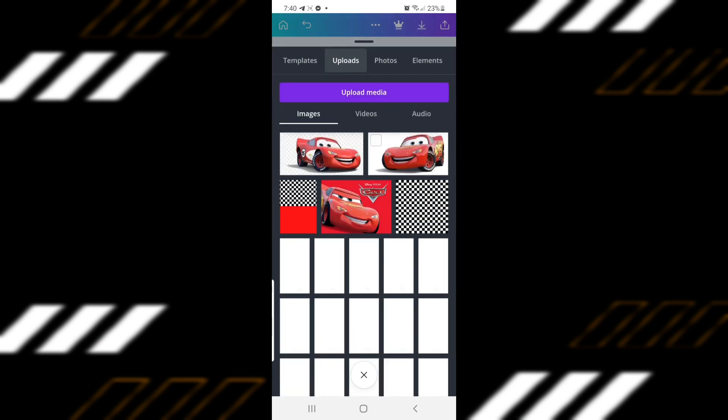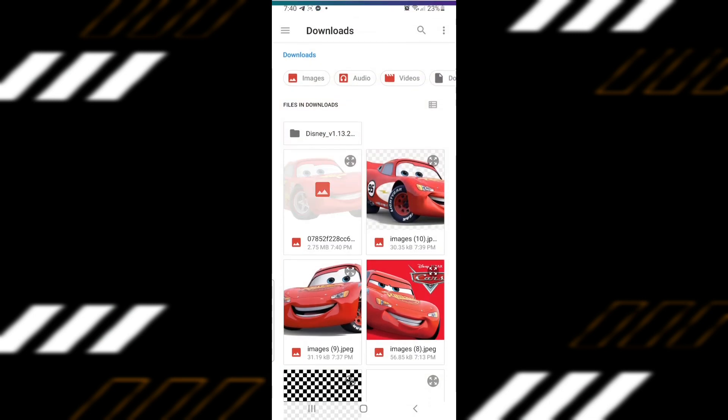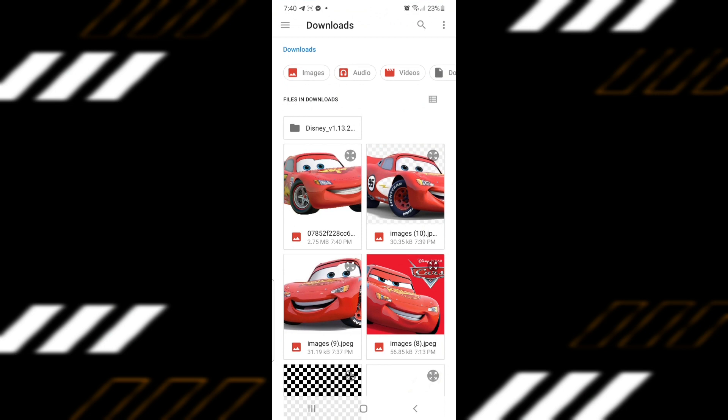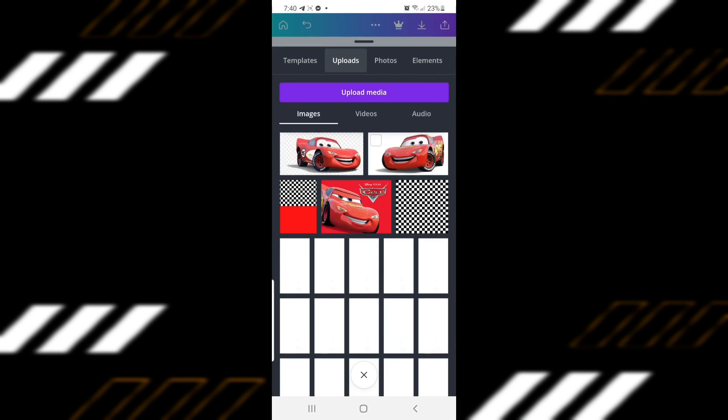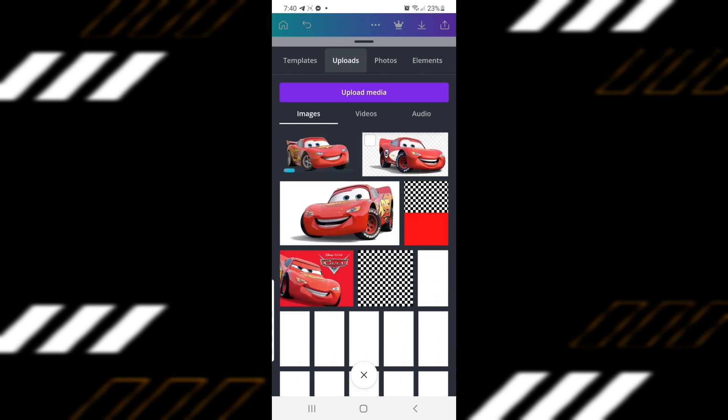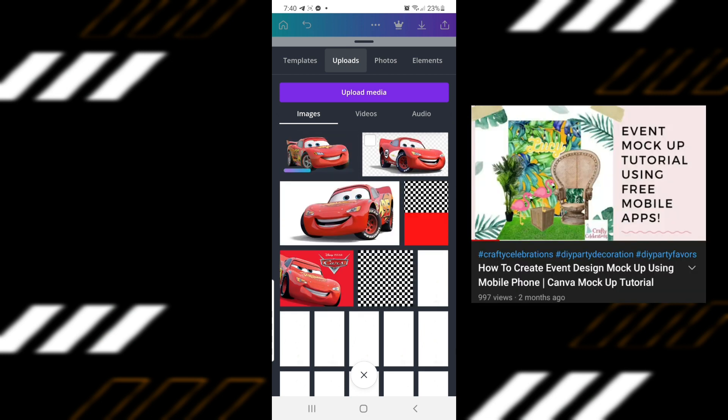As you can see on the screen, I tried two other images earlier that had white background. If this is the case, you can delete the background using another free app before opening it in Canva. You can watch our other tutorial to learn how to do that.